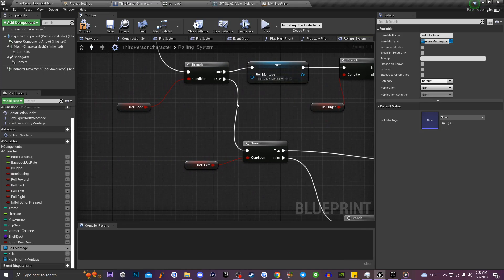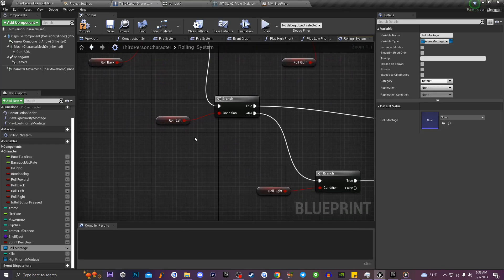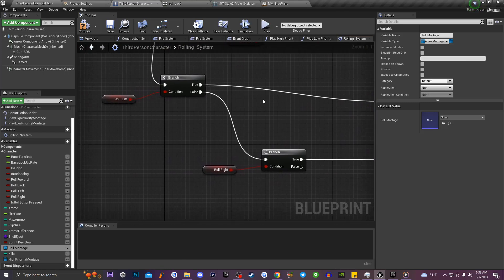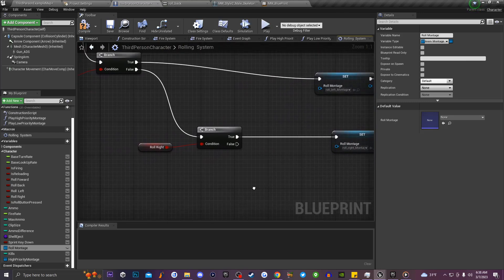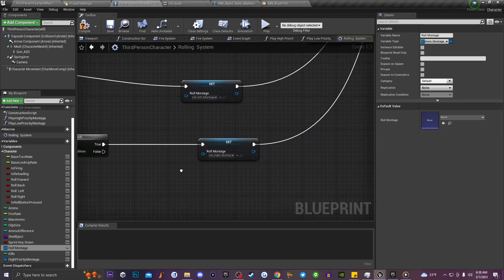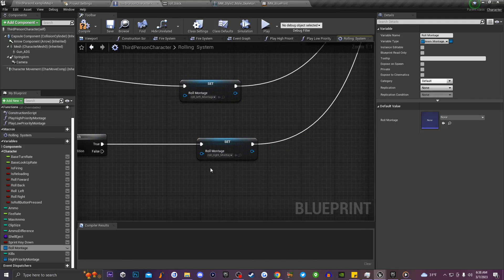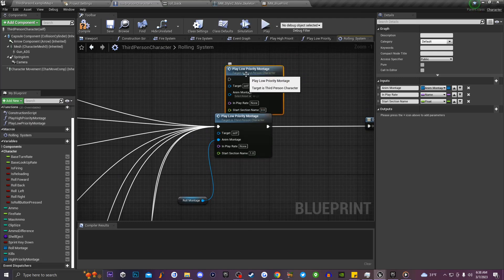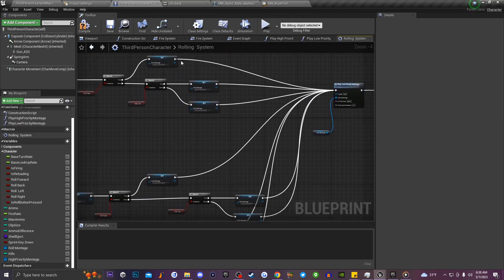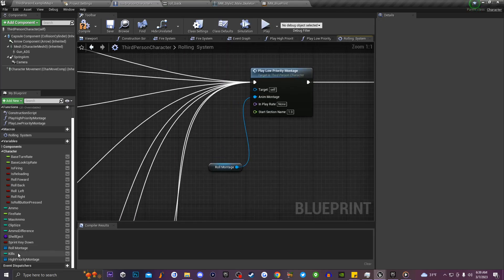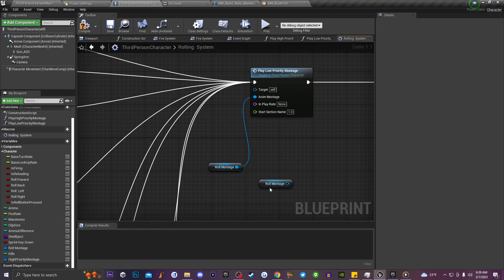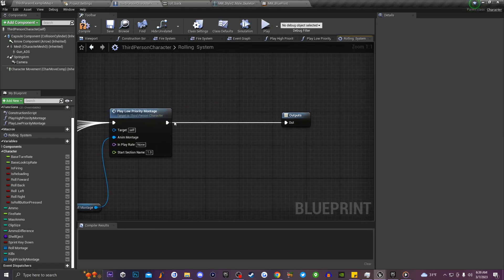Continue the branching logic: off of false from Roll Back, create another branch for Roll Left — on True set Roll Montage to Roll Left, then branch on Roll Right — on True set it to Roll Right. Once all set nodes are connected, drag in the Play Low Priority Montage function and connect all Set nodes into it. Get the Roll Montage variable and connect it to the montage input, then connect the low priority montage node to the macro output.